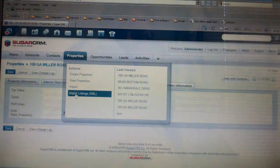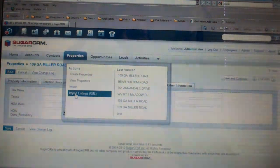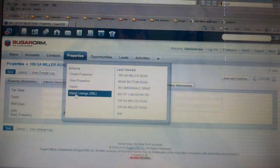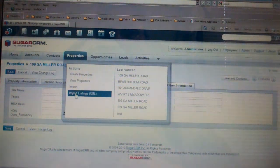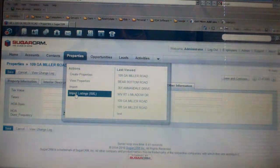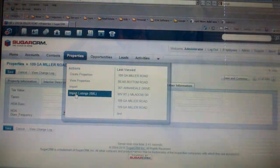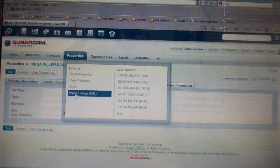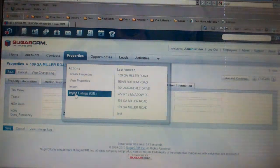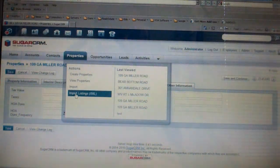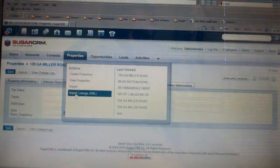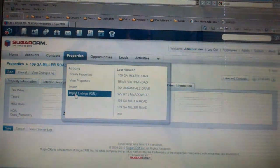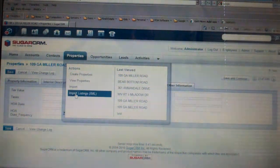We did an integration with ListHub. So now, using the ListHub XML feeds, which are available twice a day, you no longer have to enter your properties. You can actually import the properties in, and we actually have it set up so that it's an automated process, so that the listings can be updated for you automatically twice a day.